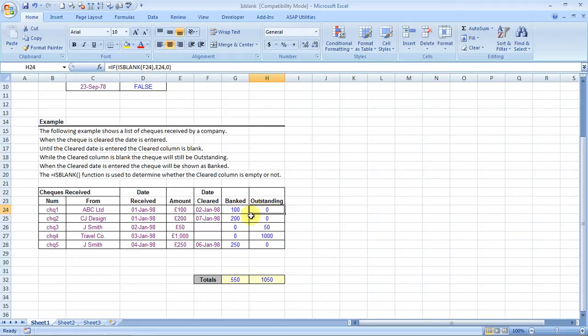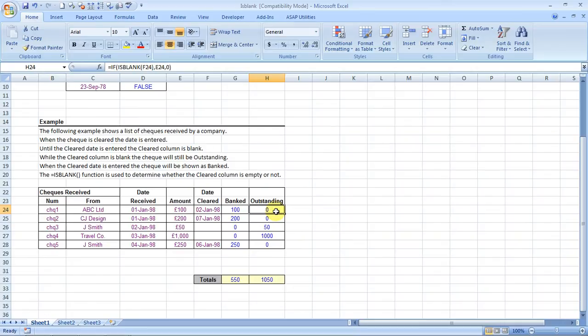I really loved it. So this is the ISBLANK formula for you. I hope you liked it.